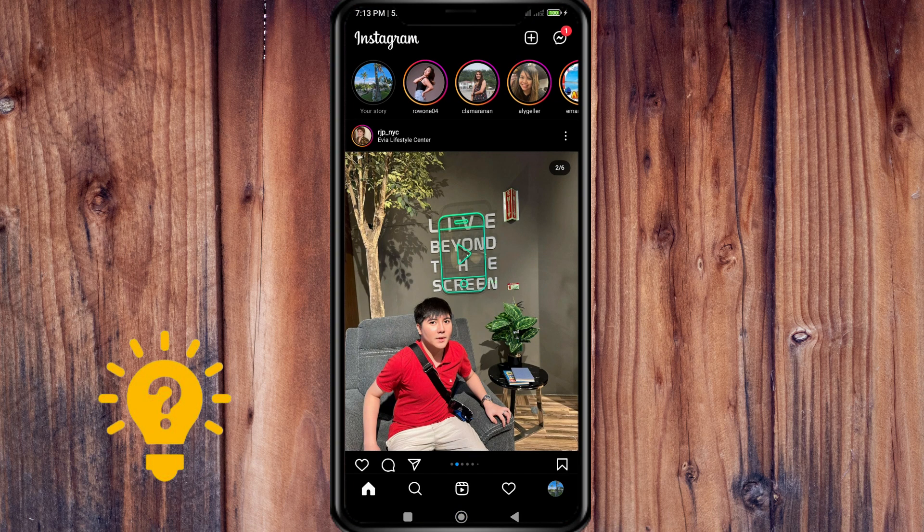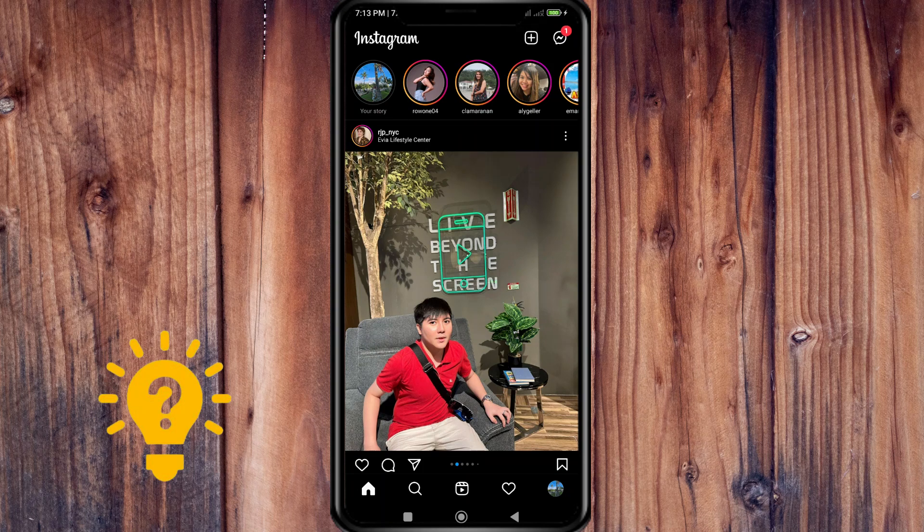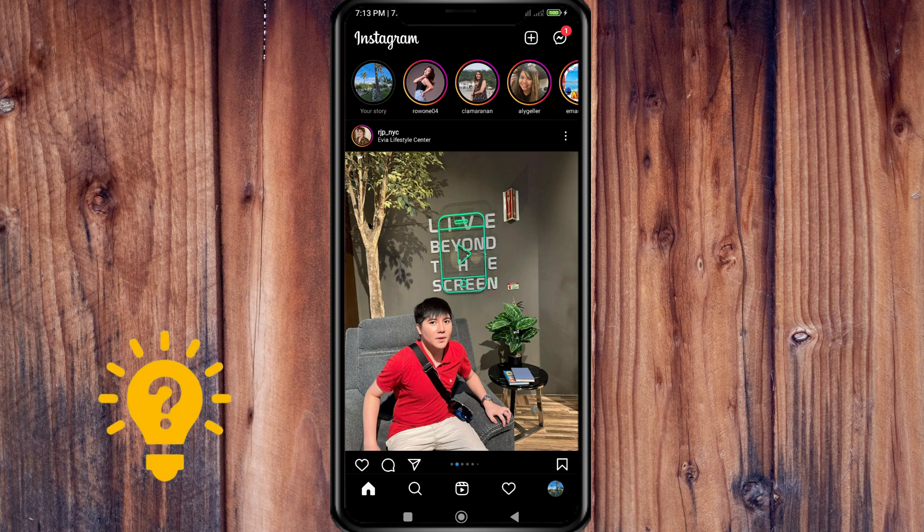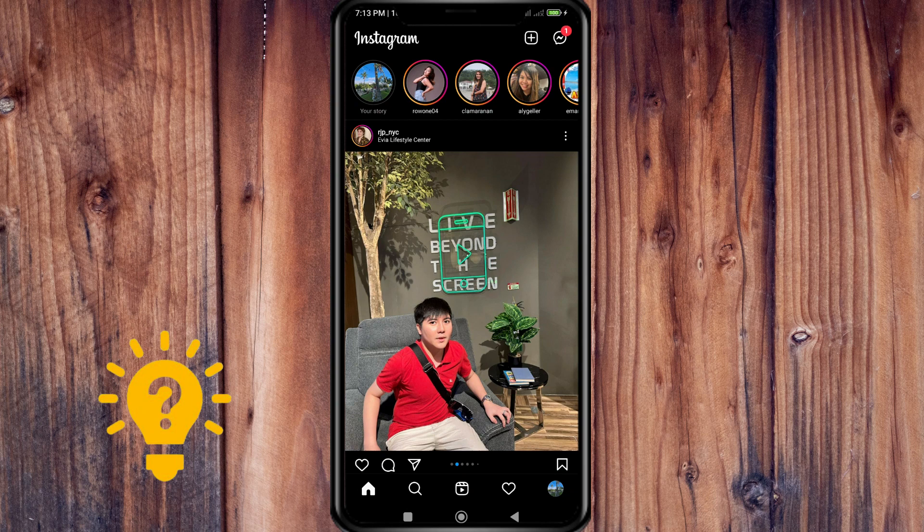I have an example here where I just sent two disappearing photos from my other account just to show you. When you're looking at these disappearing photos, it refers to the photos that come in a message. So let's go to the messages on the top right corner.